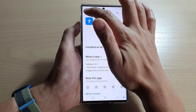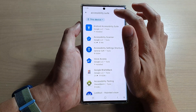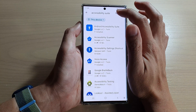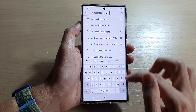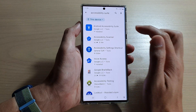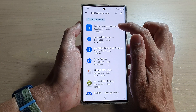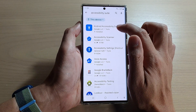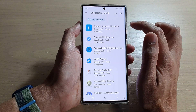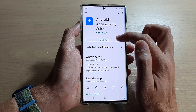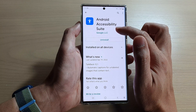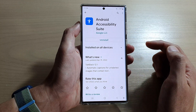In the Play Store, you want to look for an app called Accessibility Suite — search for this app and then tap on it. It's called Android Accessibility Suite, and make sure that you tap on the install button to install it.